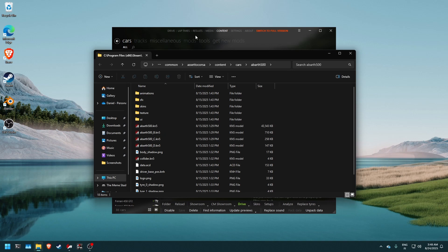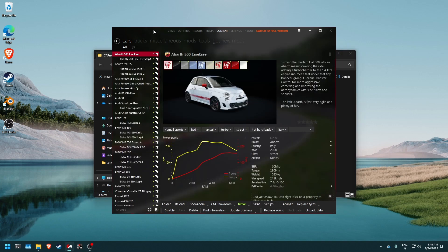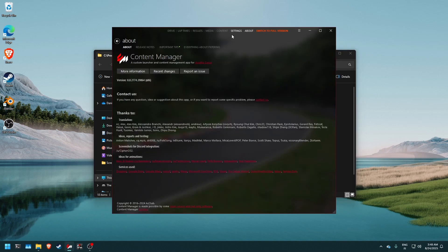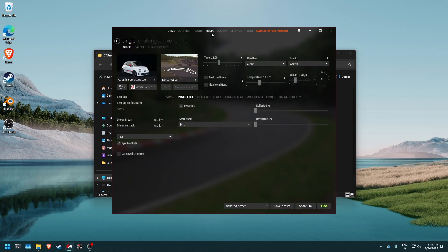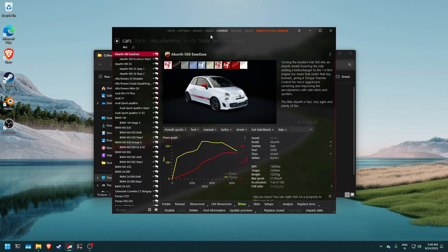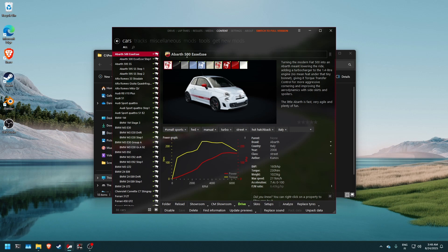So how do we extract it? Well the first thing you want to do is you want to go and watch my first tutorial on how to enable developer mode on content manager. And the next step you want to do is you want to go into the content tab and into the car you want to extract. So in this case we're gonna be looking at the Abarth 500 SS.